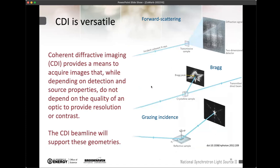CDI has since been demonstrated in a number of geometries. You can use the forward scattering geometry, where the initial demonstration was done and where a lot of soft X-ray and biology work has been done — it is now very similar in geometry to a scanning probe X-ray microscope or a ptychography experiment. You can do these things in the Bragg geometry, which is primarily the motivation for the instrument we're talking about today. You can also do them in the grazing incidence geometry, which is useful for looking at interfaces and physical phenomena that occur there.